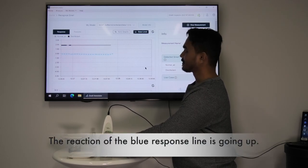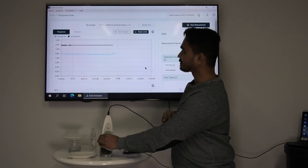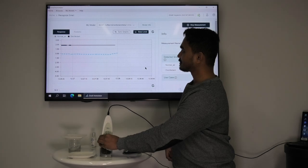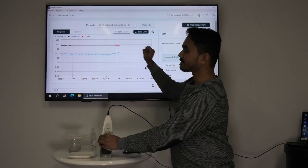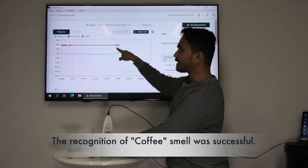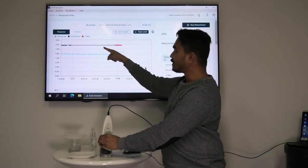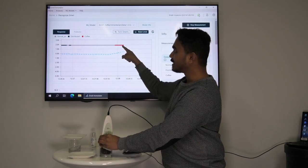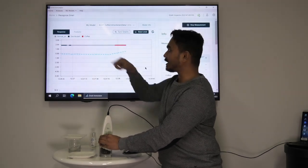We are seeing that the reaction of the blue response line is going up. And now we see a red line which means that coffee was recognized. By associating the color from the recognition line with the colors from the menu bar we can identify which smell it is.